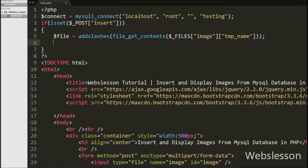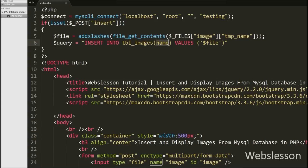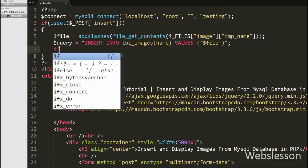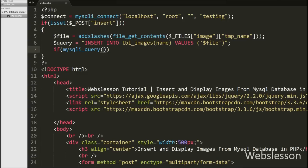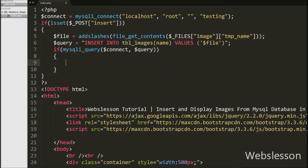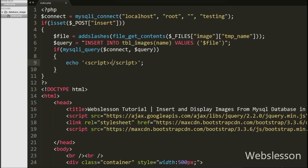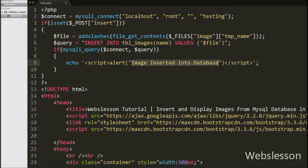After this we write $query = INSERT INTO images (name) VALUES ('$file'). This is our insert query for inserting the image into the MySQL database. Now we execute this query using an if statement with mysqli_query($connect, $query). If the image is inserted successfully, we display a confirmation by echoing a JavaScript alert message saying 'Image inserted into database'. This message will pop up after the image is inserted into the MySQL database.